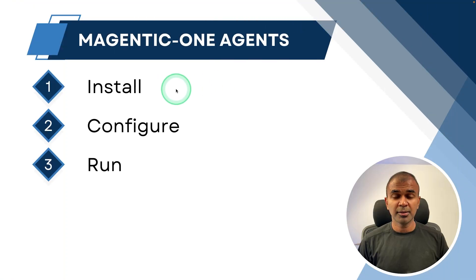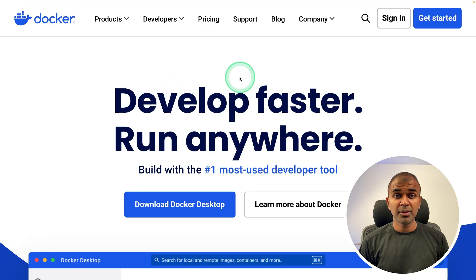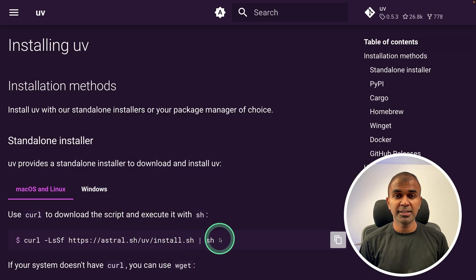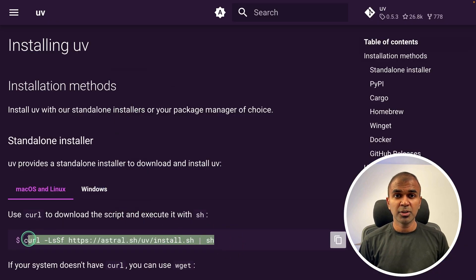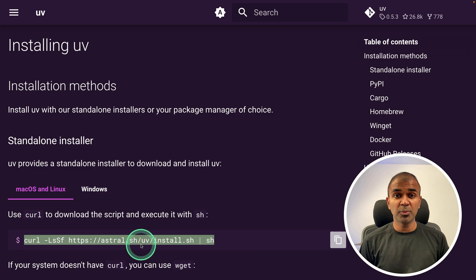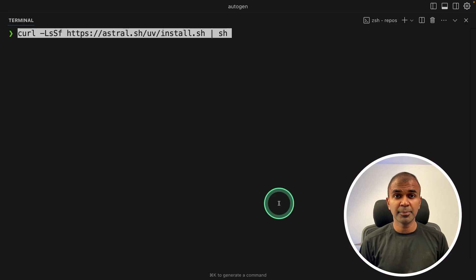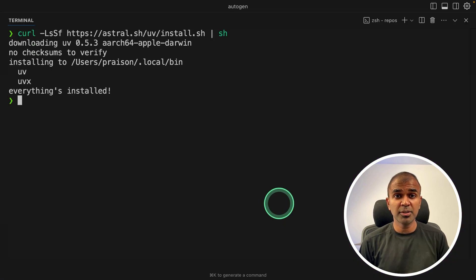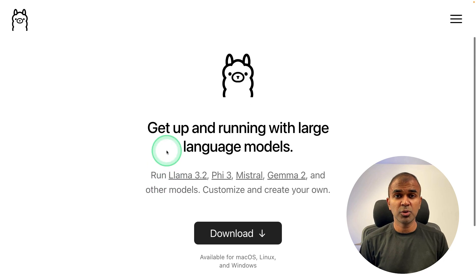Step 1, install. First, install Docker on your computer, then install UV Package Manager using this command. Just copy it and then paste it in your terminal and then click enter to install it.